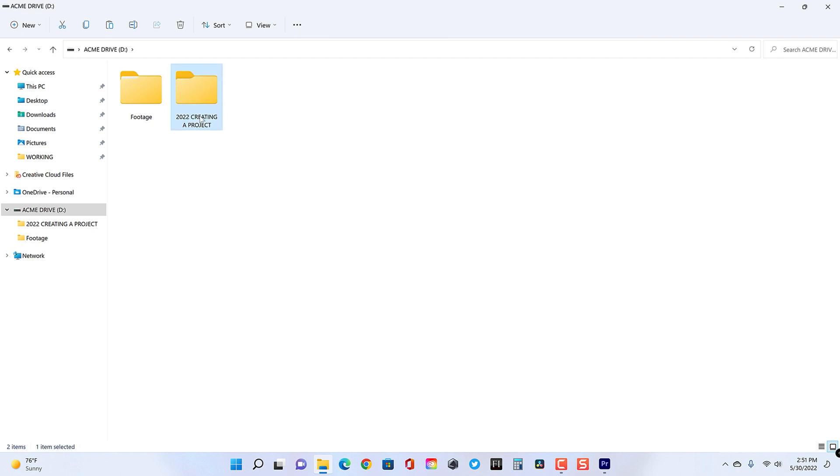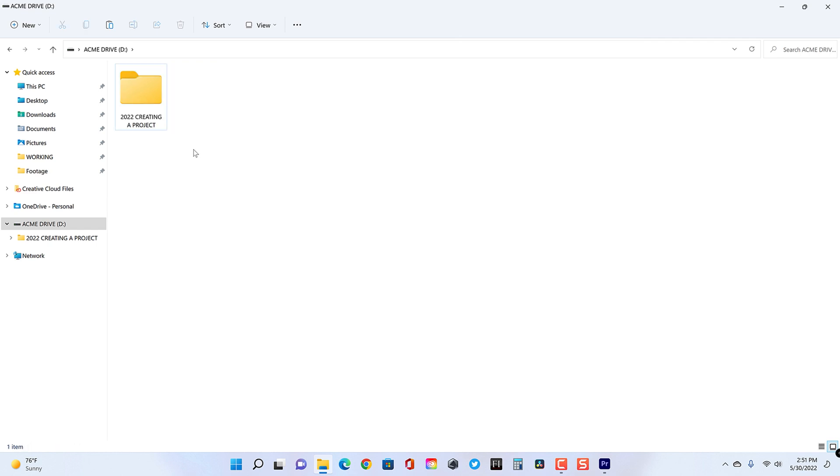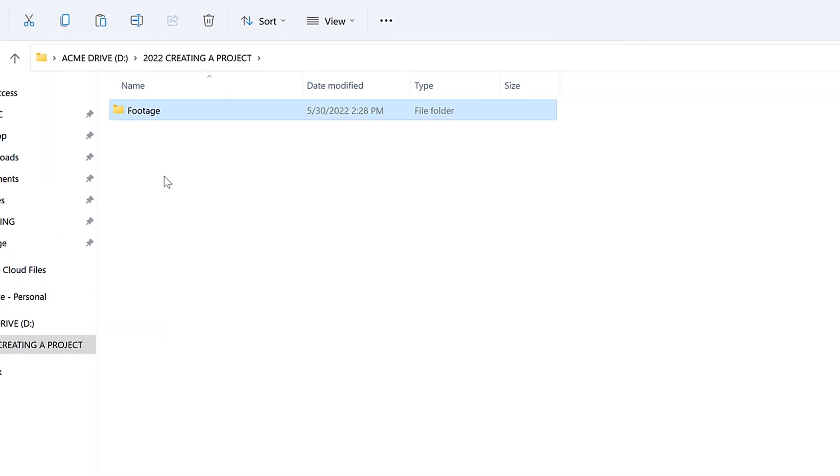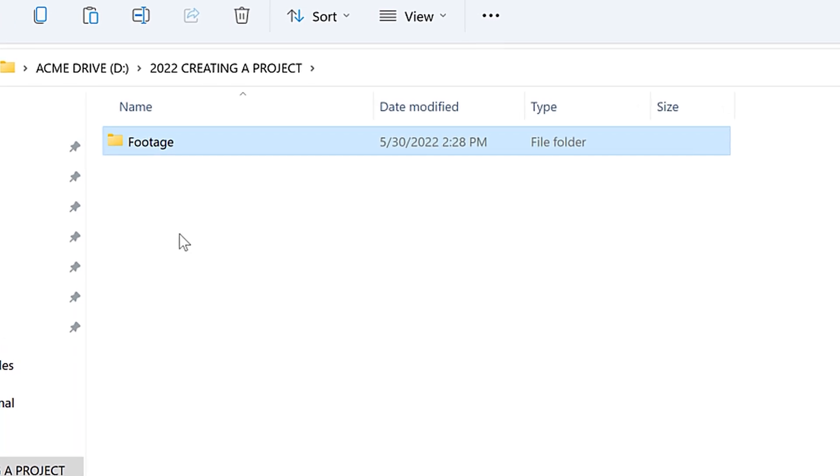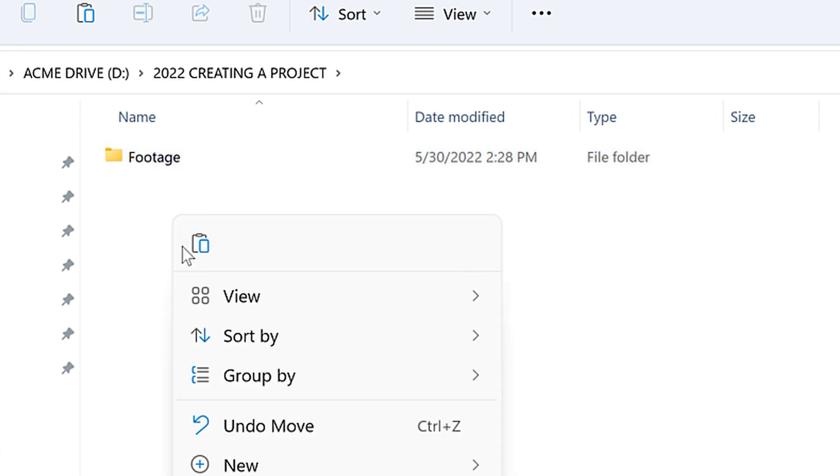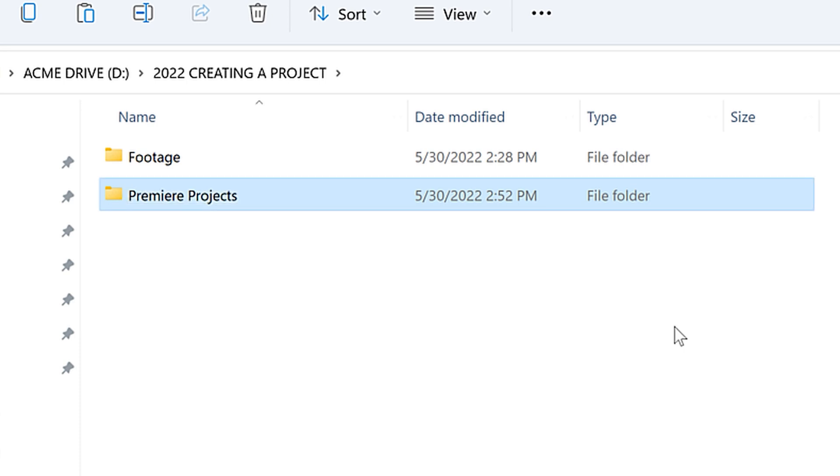I'm going to start by creating a folder called 2022 creating a project right here. That'll be my master folder. Inside of there, I'm going to create another folder called footage. There we go. And I'm just keeping these very simple. You could really name these folders anything you want. It's really what is easiest for you when you're navigating your own media. I'm just going to generically name this footage. I'm going to right click, create another folder called Premiere Projects. Very good.